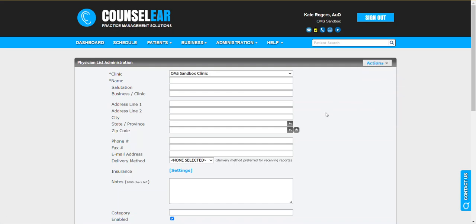If you have any questions about the process for adding and updating physicians and facilities to your list, please give us a call, email us, live chat us. We are always happy to help. Thank you for joining us for the Counselor tutorial for managing your physician list.